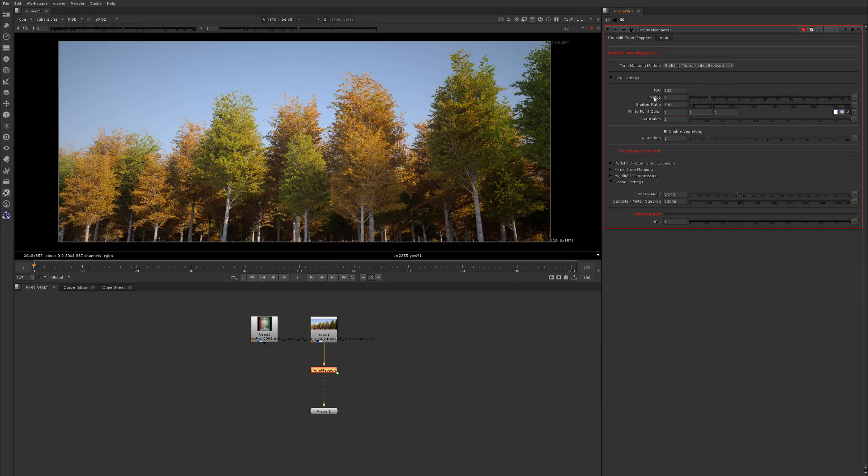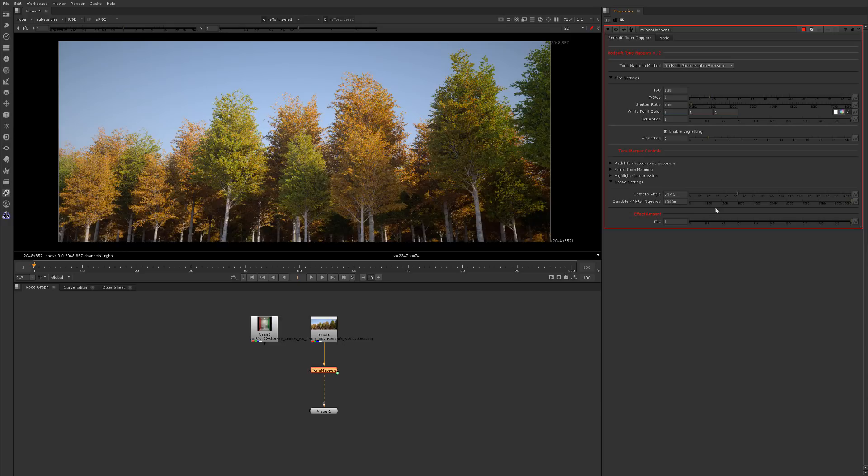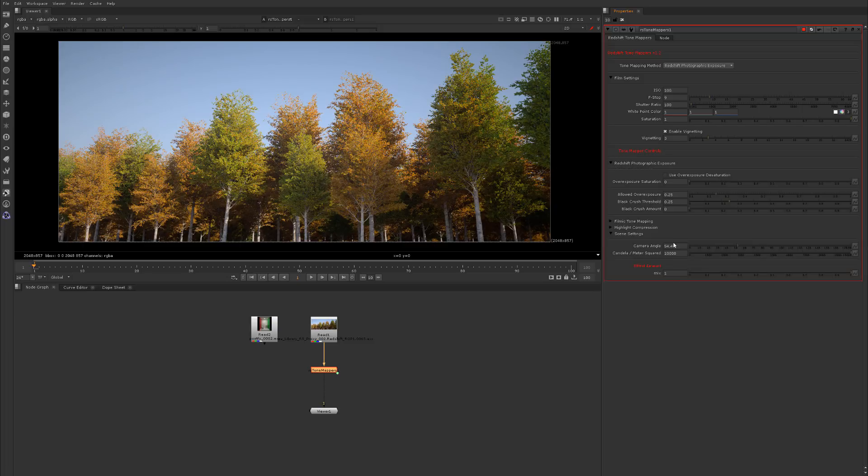When you select one of these methods, you come down here and we have other controls. Before I talk about the tone mapping controls, we have the camera angle and the candela meter squared. Just leave this by default nine times out of ten, this is fine, but in case you modified your scene's candela squared, then adjust it here. We have the usual mix so you can mix the effect if you need to get a little extra finessing on the effect.